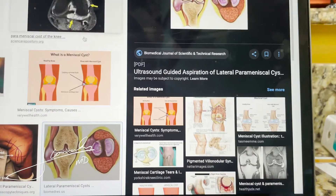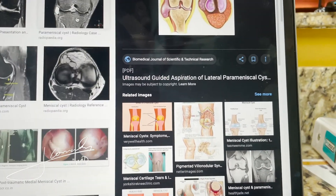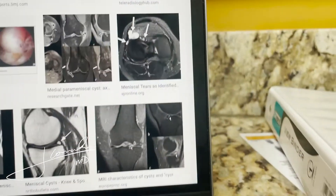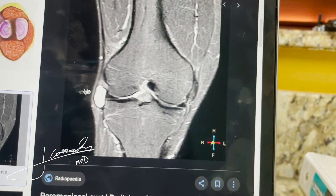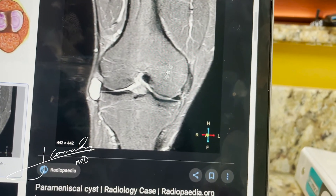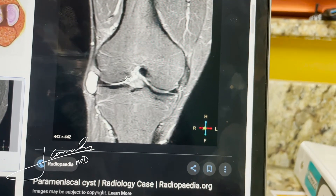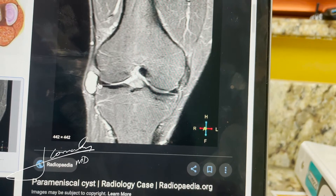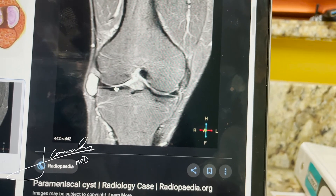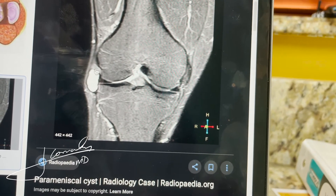On MRI, you can see essentially the medial side and lateral side — this is the meniscus right there — and the fluid kind of came out and got stuck out there and it became a cyst.